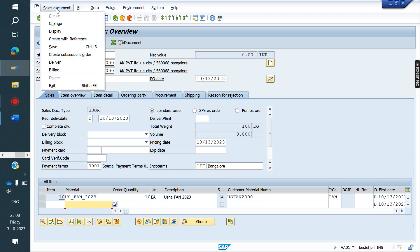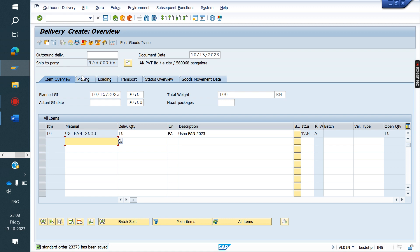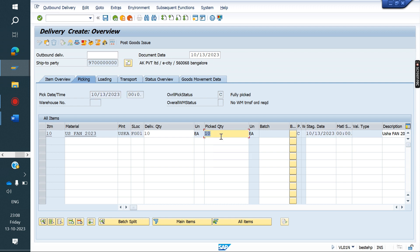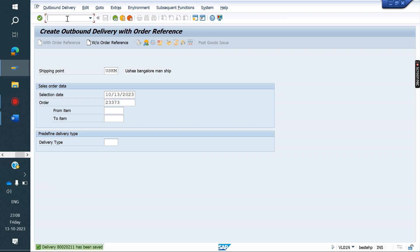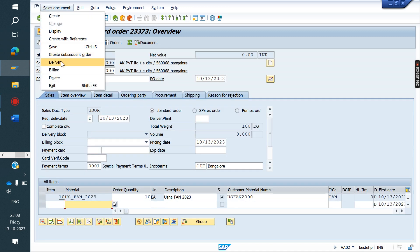Go to Sales Document menu in either change mode or create mode. If it is order-related billing, click on Billing. If it is delivery-related billing, click on Delivery. You don't need to go to VL01N — directly clicking Delivery here will create it. This is a shortcut to create the delivery directly from change mode of the sales order.